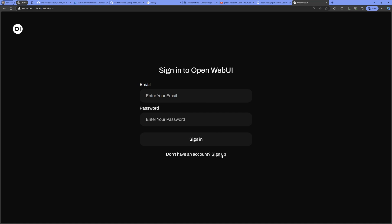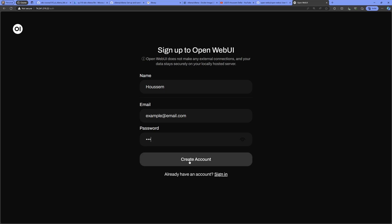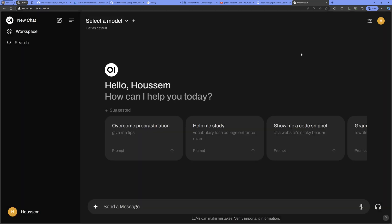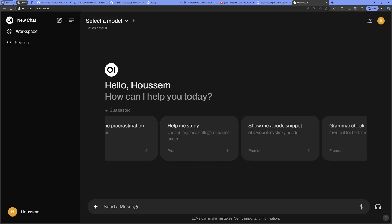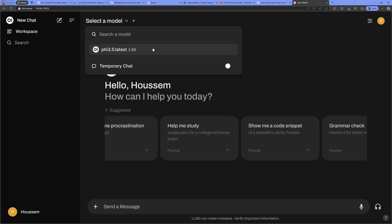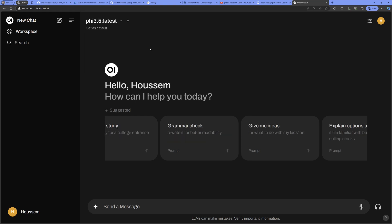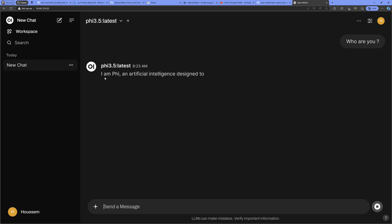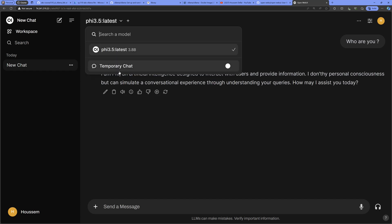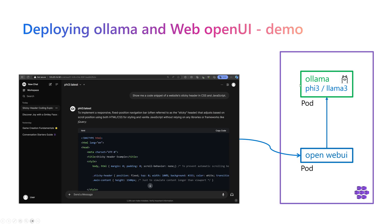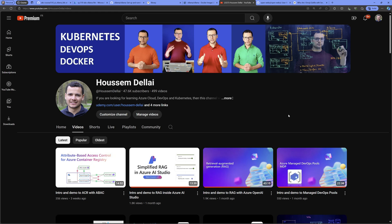Pasting the public IP into my browser, I get access to Olama. Since authentication is enabled, I sign up with the required credentials and click create. Dismissing the welcome message, I get the chat window. I select the deployed model — phi3.5 — send 'who are you', and get the response from Olama. That's how to install Olama and Open Web UI into a Kubernetes cluster.